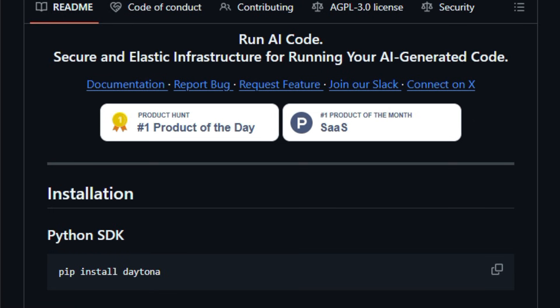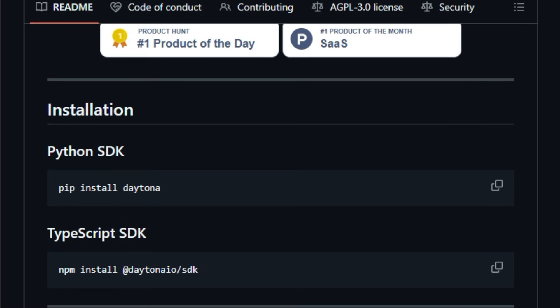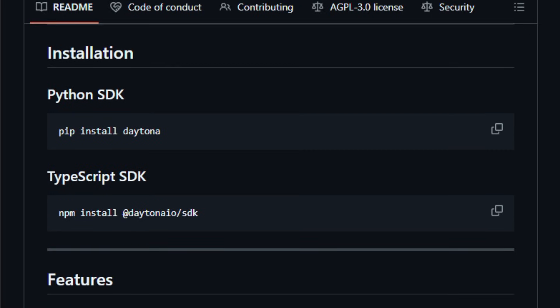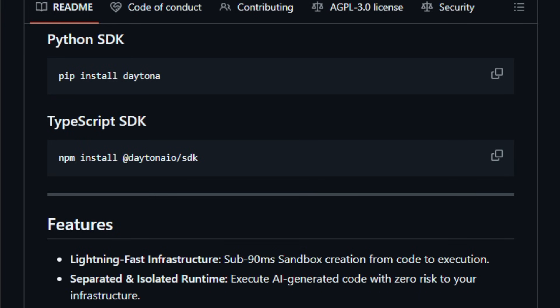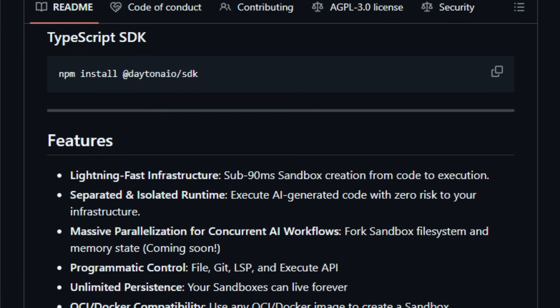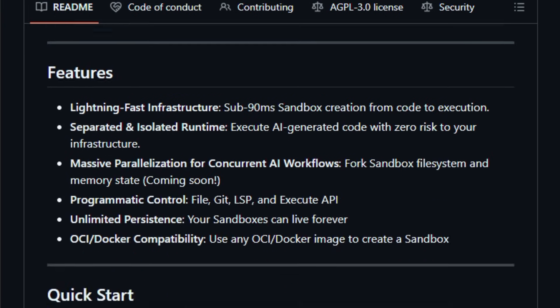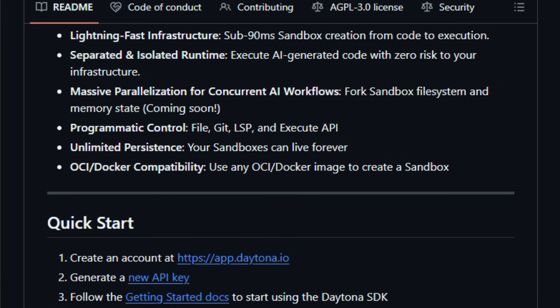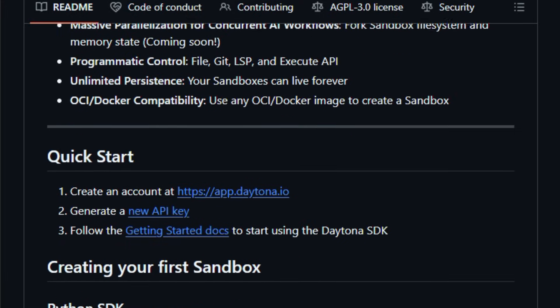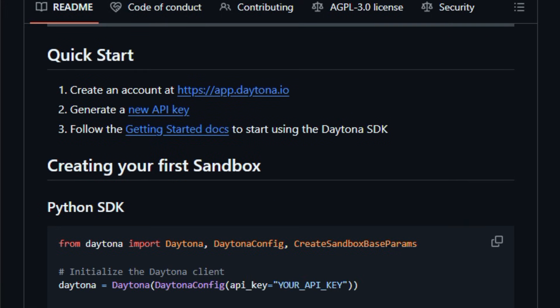Making it ideal for anyone building AI agents that need to test, run, or explore code dynamically. The platform uses standard OCI Docker compatibility, so you can bring your own container environments, and it's designed for parallel workflows and persistent sandboxes that outlive single sessions.